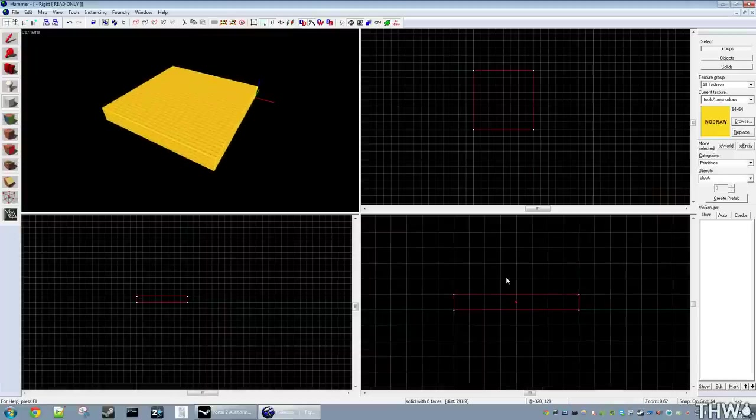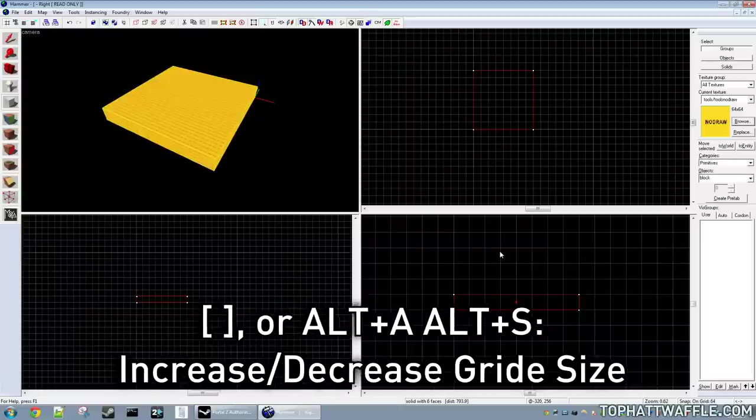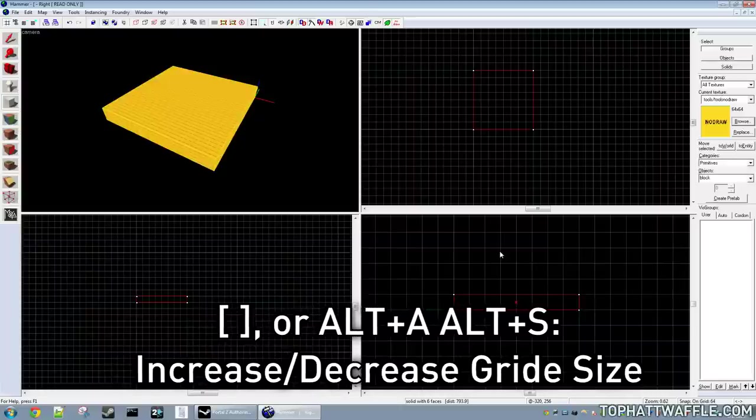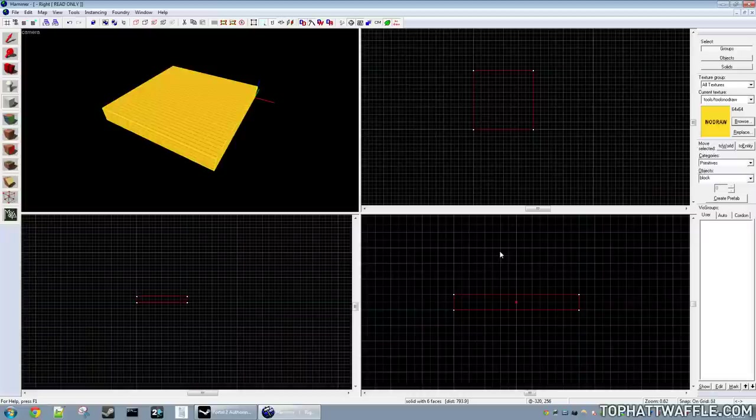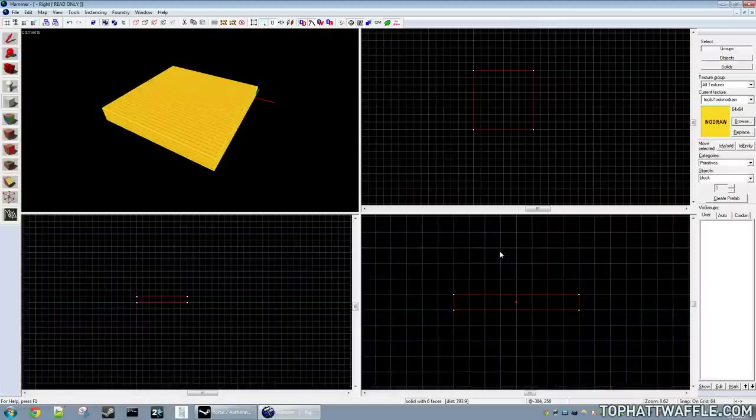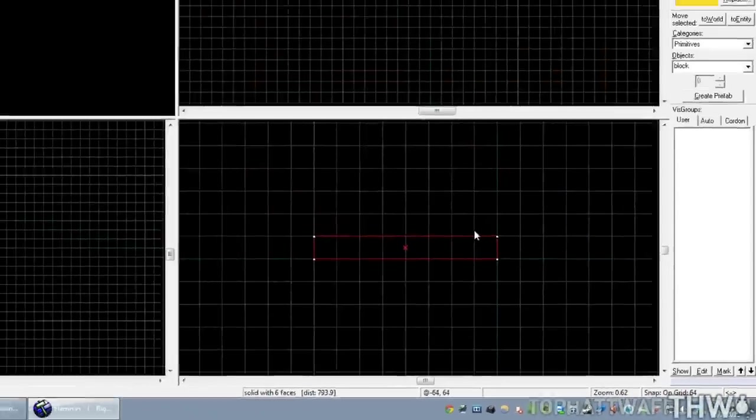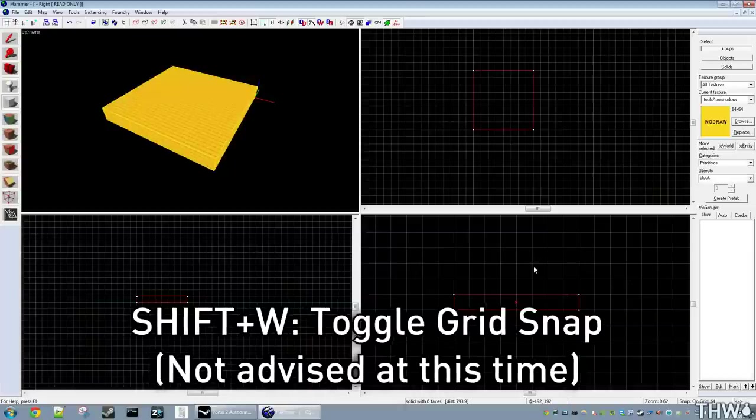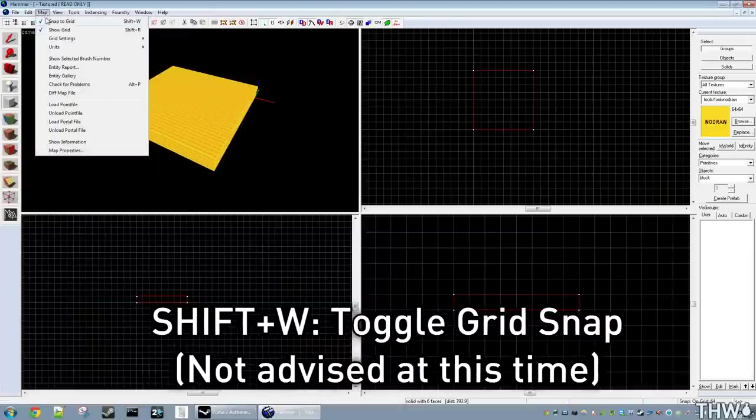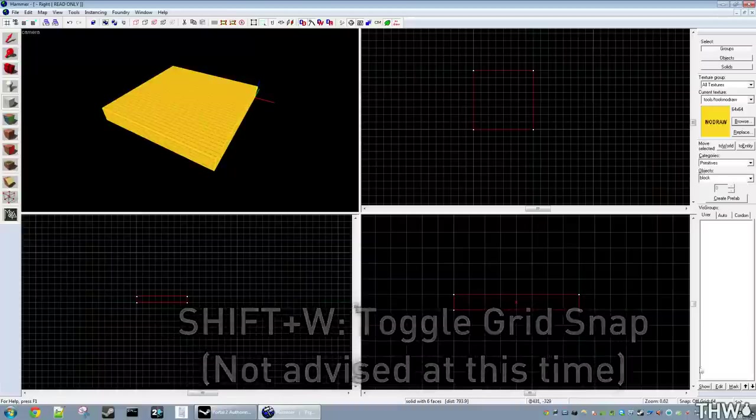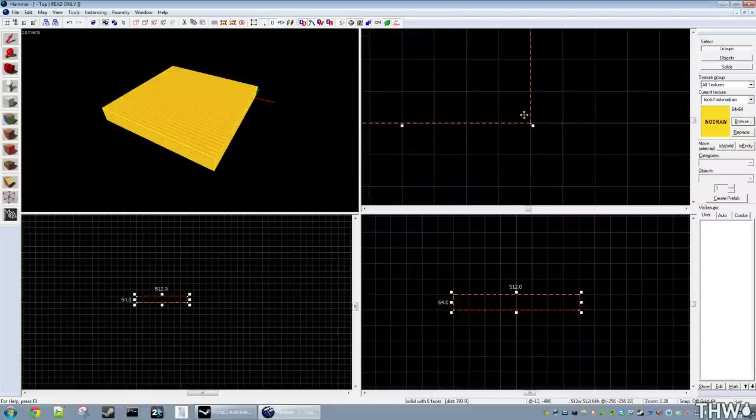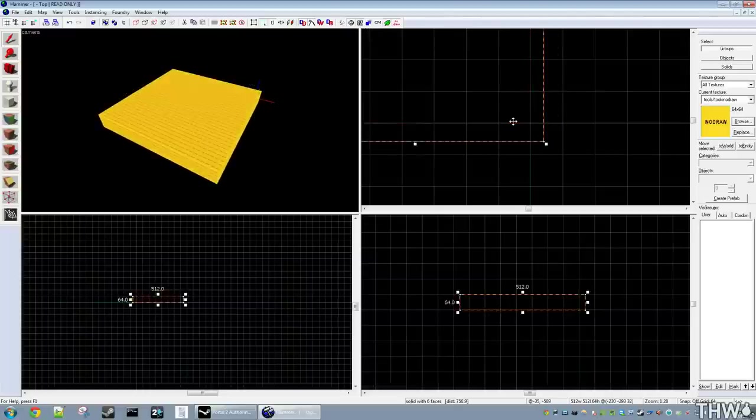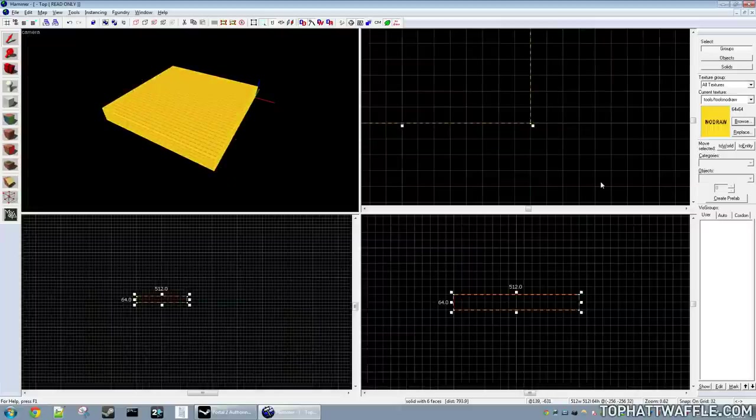Now there's a thing called a grid and you want to keep on grid because it's important for the compiler, it makes it easier and you get faster compile times with it. So to enlarge or decrease the size of the grid you use left and right bracket. Now I'm pressing the left bracket and it gets smaller, pressing the right bracket and it gets bigger. My grid size is represented in the lower right hand corner where it says snap on grid 64. If you press Shift W or if you go to map and snap to grid, it will unlock your brushes from the grid. This is typically unadvised unless you're doing detailing work which we'll go over later. So for these purposes of this tutorial keep snap on.